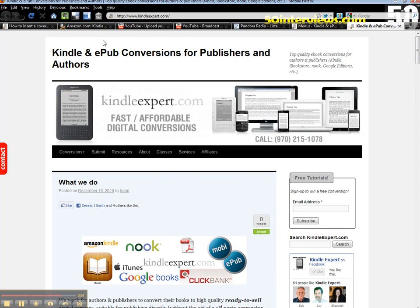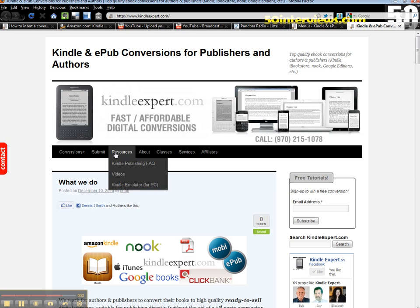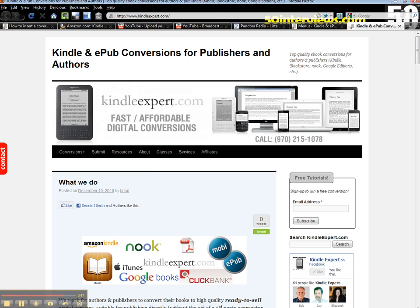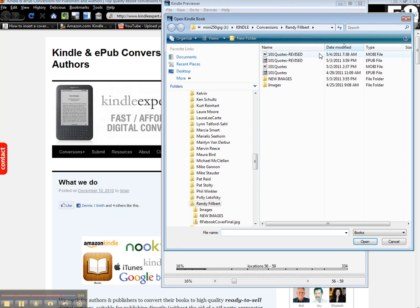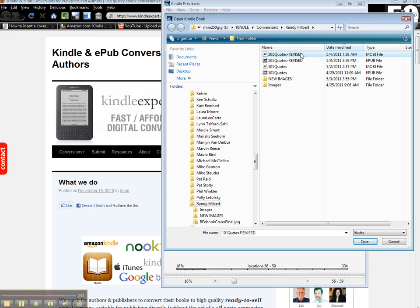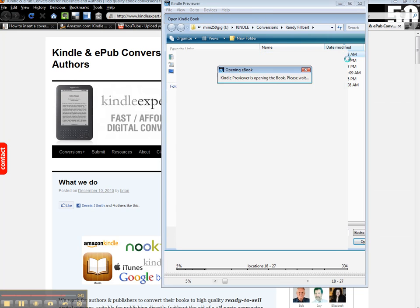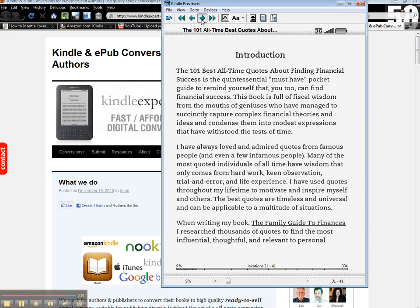Back to how you do this: go back to KindleExpert.com, click on Resources, click on Kindle Emulator for PC, and install that. Once you've installed it, you can go ahead and open the book from wherever you saved it on your computer. Make sure you open the Mobi file, and you're going to be good to go.